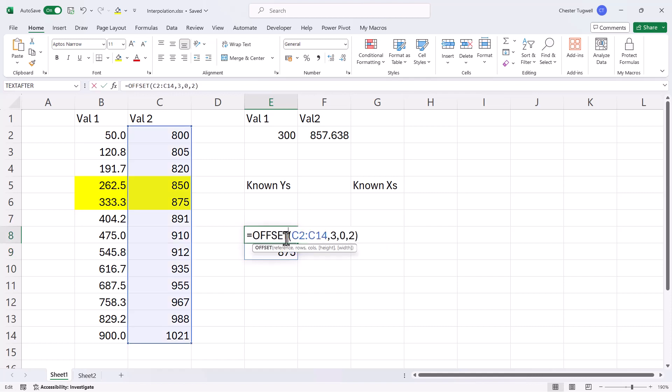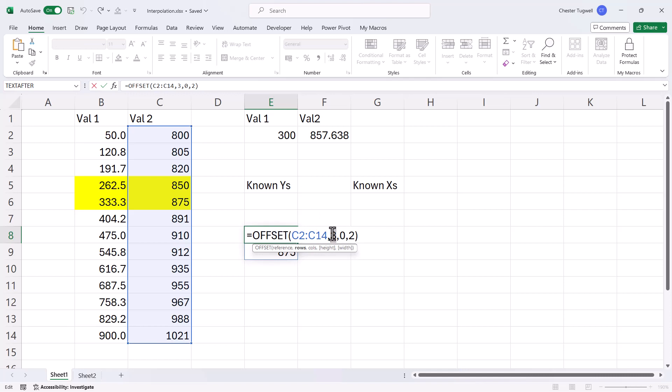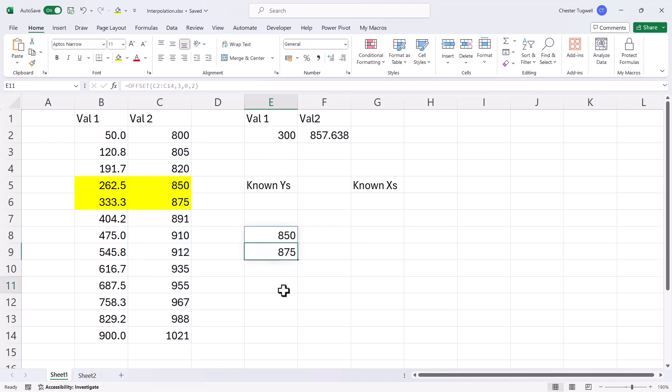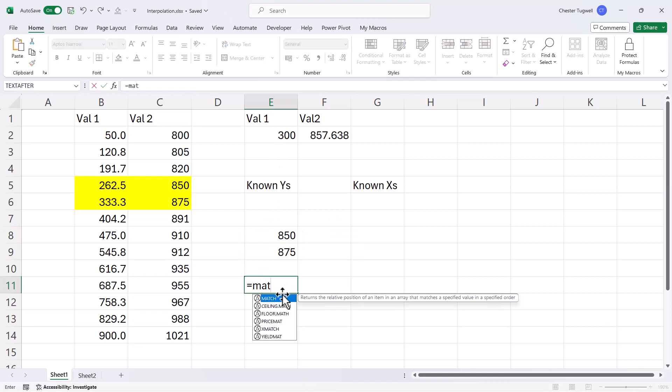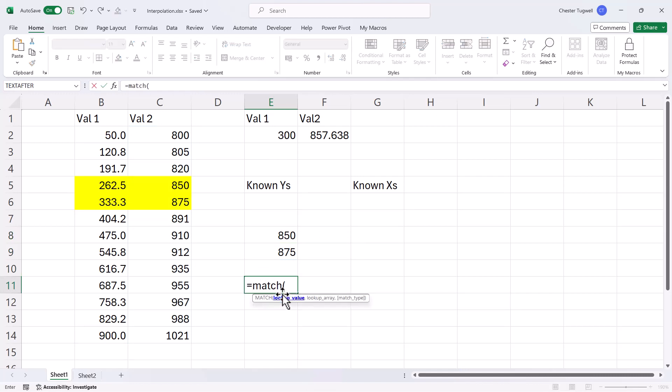Now this still doesn't automate the formula though, because this number here, the rows number, is dependent on this value here. So what I can do is use the match function to return that number. Now you could also use xmatch, but I'll use match in this video because everyone's going to have it. So my lookup value would be this value 1,